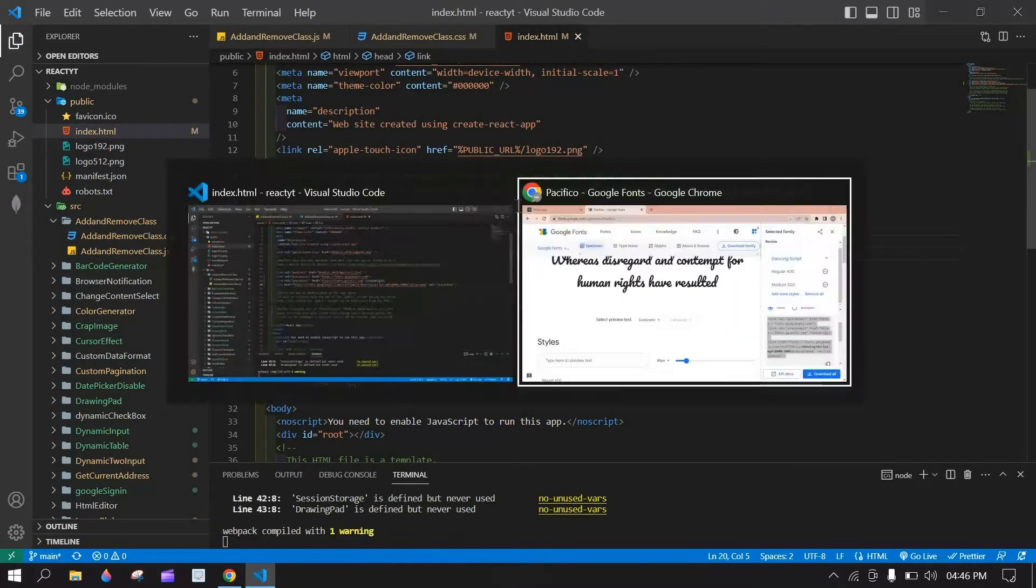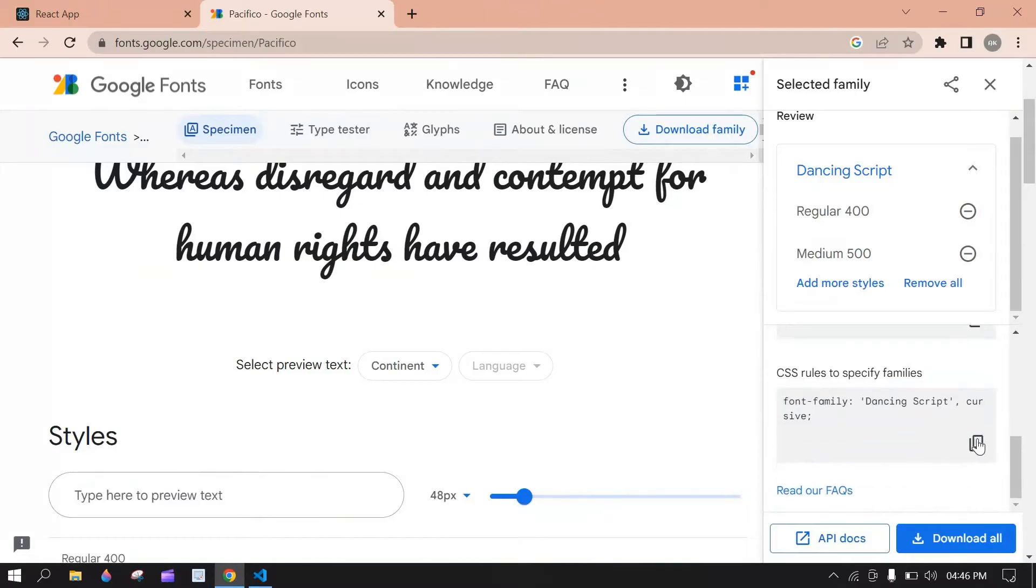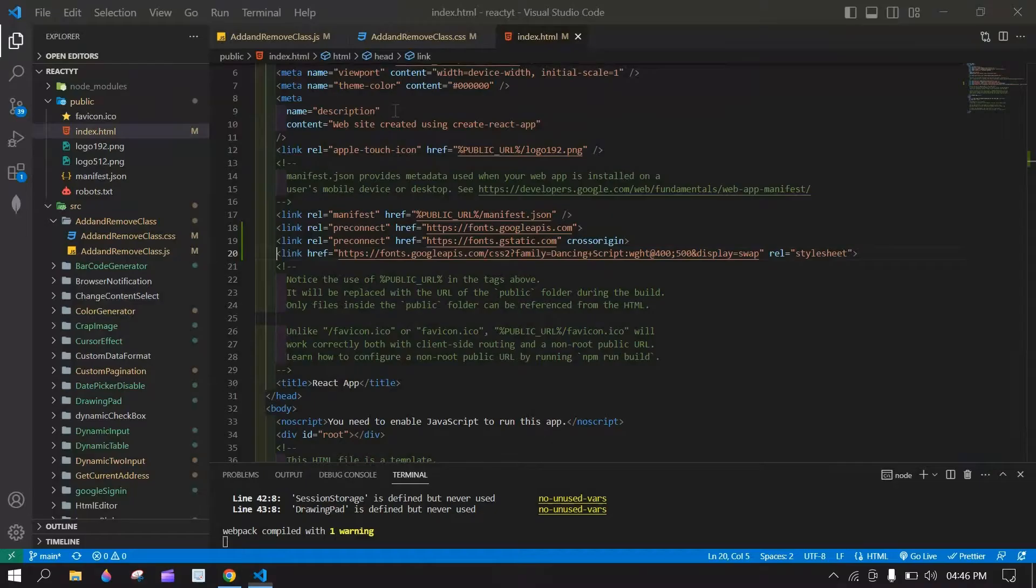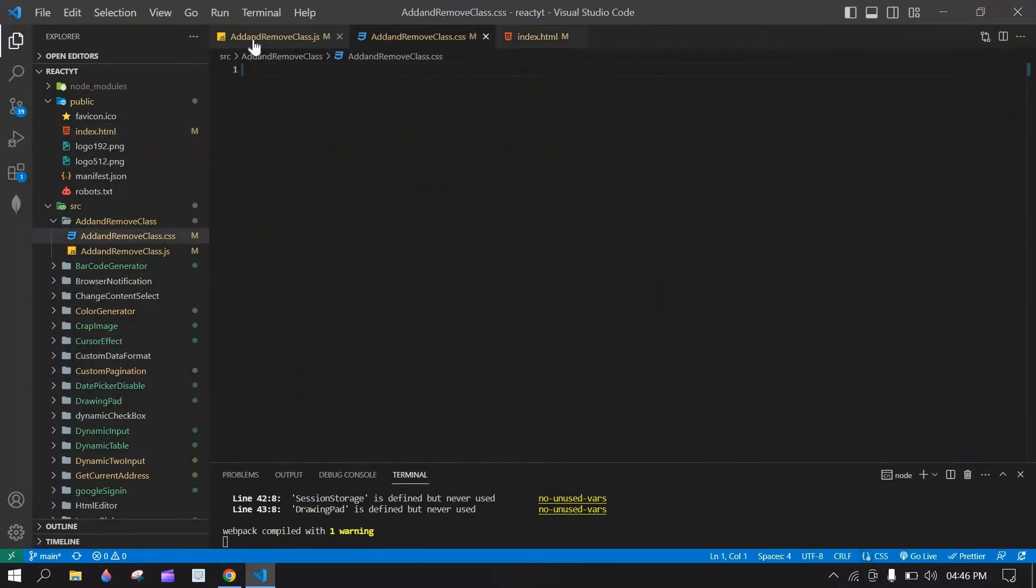And I am going to save this and go to browser. Here I am going to copy this. I am going to add this in CSS. Here.